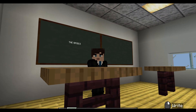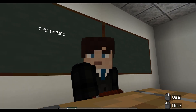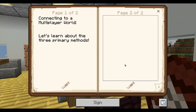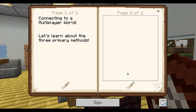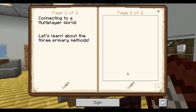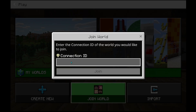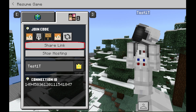Let's begin with the basics. In Minecraft Education, connecting to a multiplayer world is straightforward. There are three primary methods: using a join code, joining directly via connection ID, or share link.